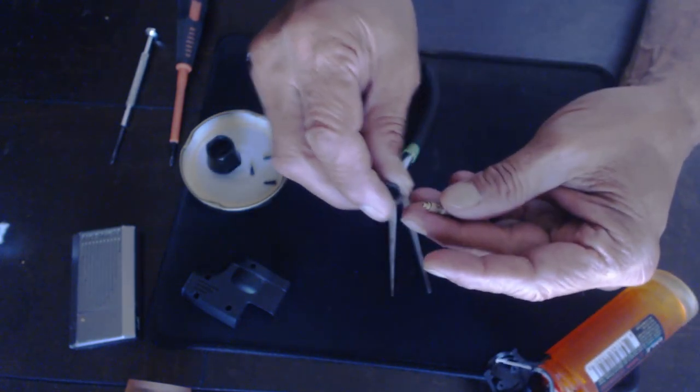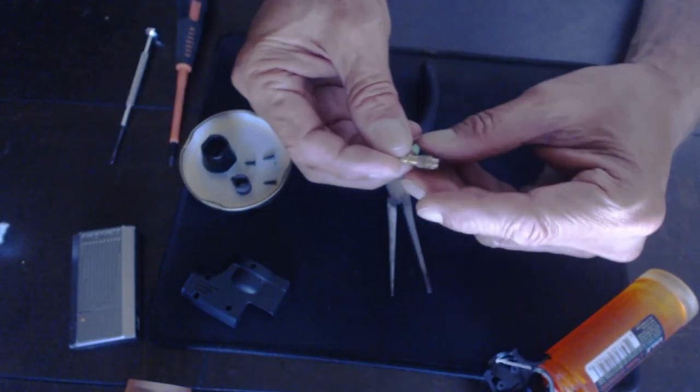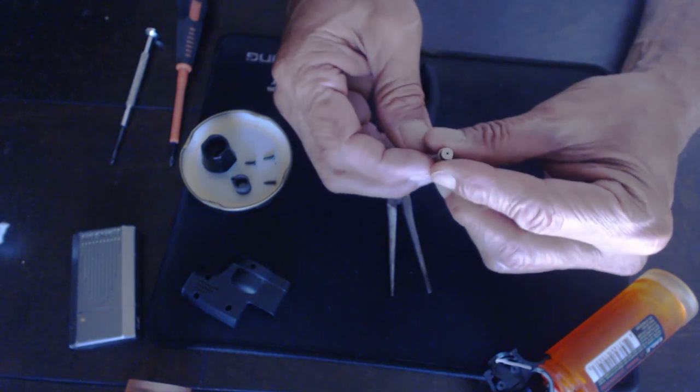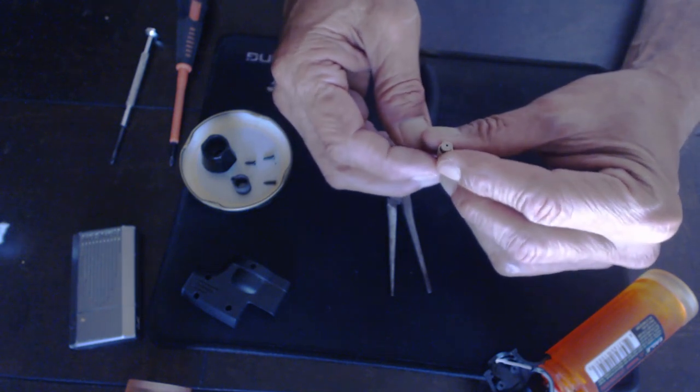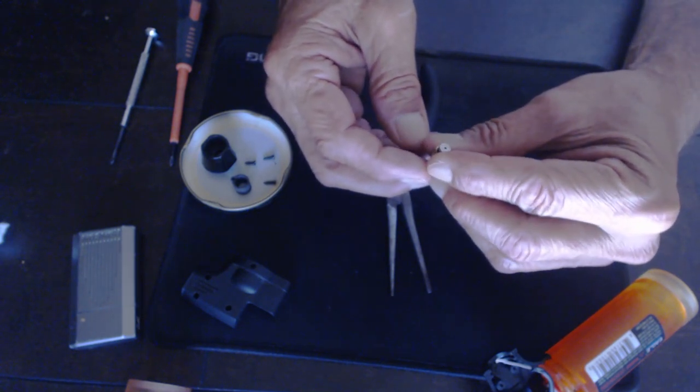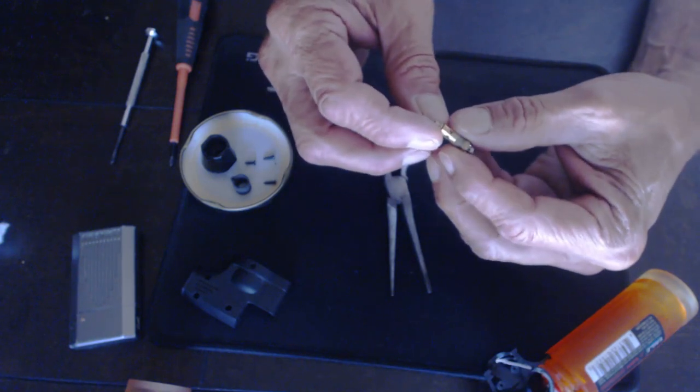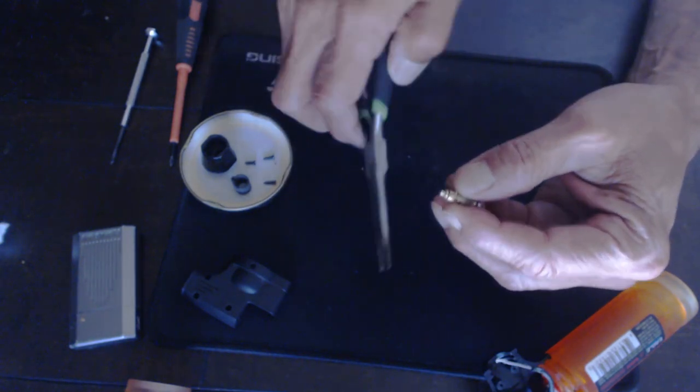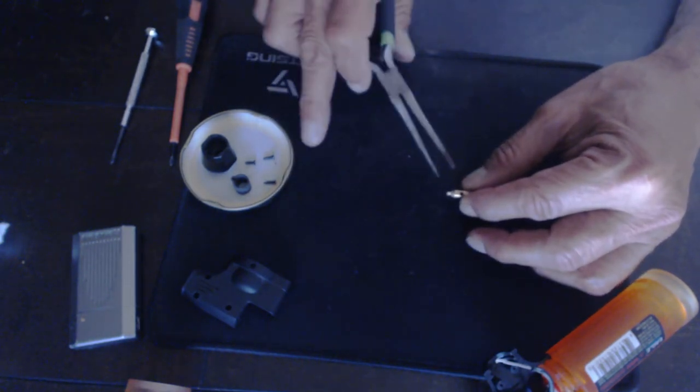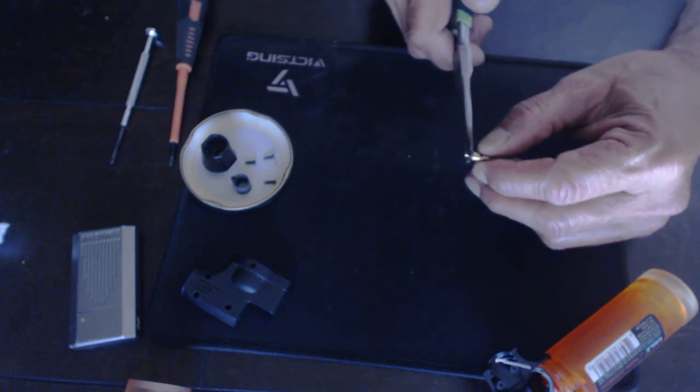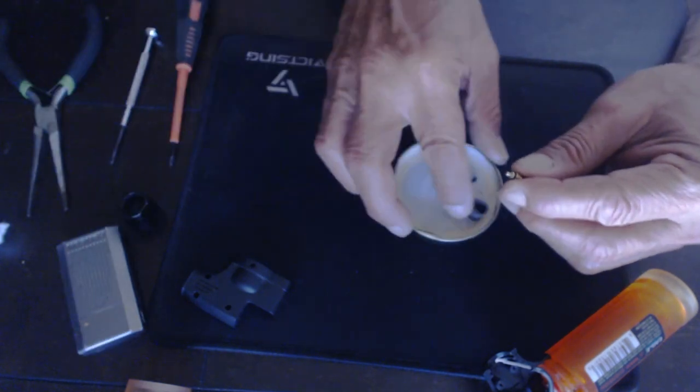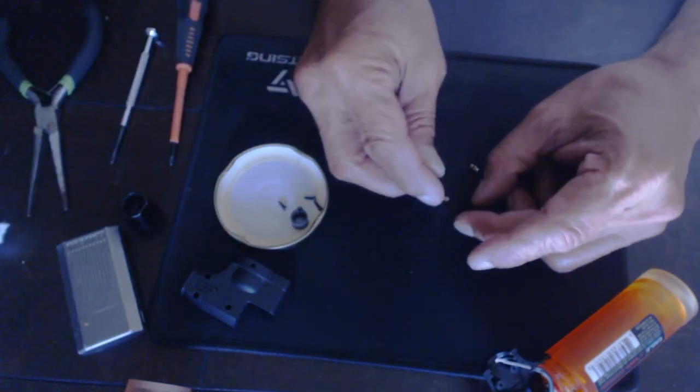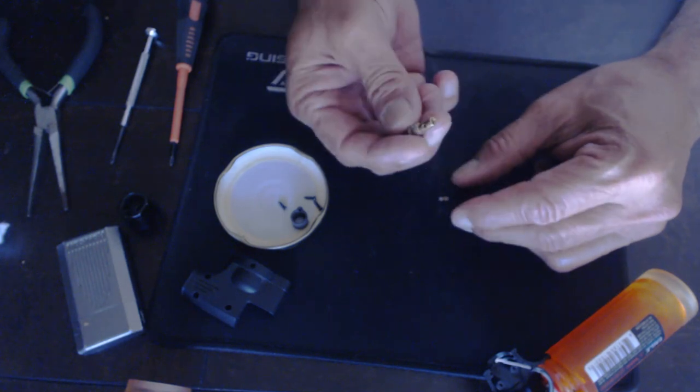This is the entire burner assembly of a common blazer torch lighter. I am going to remove the fuel intake valve and remove the three pieces from inside of it. Este es el ensamblaje completo del quemador de un encendedor blazer torch común. Voy a desatornear la válvula de entrada del combustible y quitar las tres piezas de su interior.